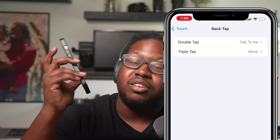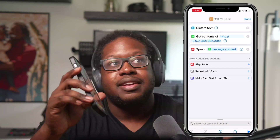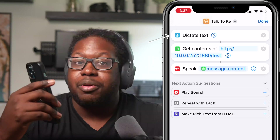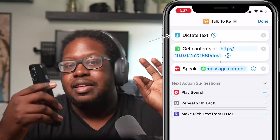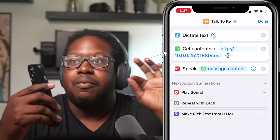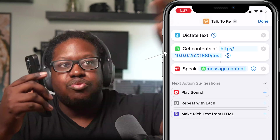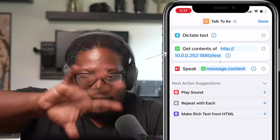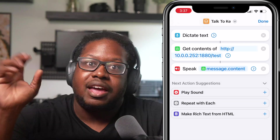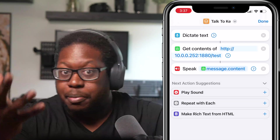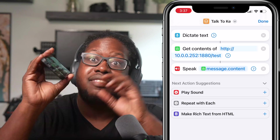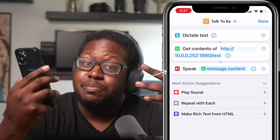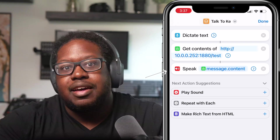That shortcut is called 'Talk to Kay.' All the shortcut does is start the dictation, where it asks me what I want to say and I can just speak to it normally. Once I finish speaking, it triggers a webhook that sends all of that text to my smart home. It goes into Node-RED. Node-RED takes all that information, runs it through Kay, and Kay responds back with the particular text. Once the text makes it back to the iPhone, the iPhone translates that text into speech and speaks back to me.